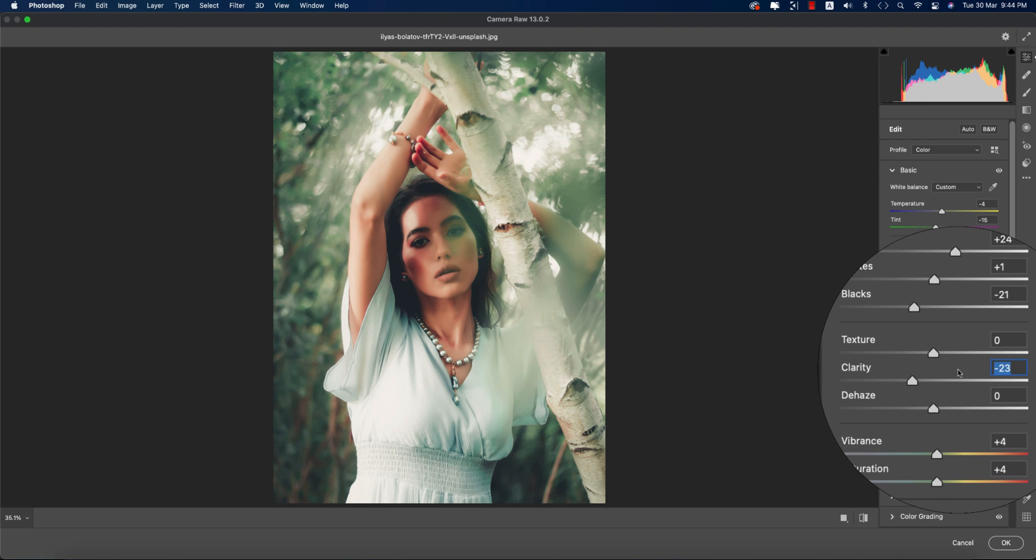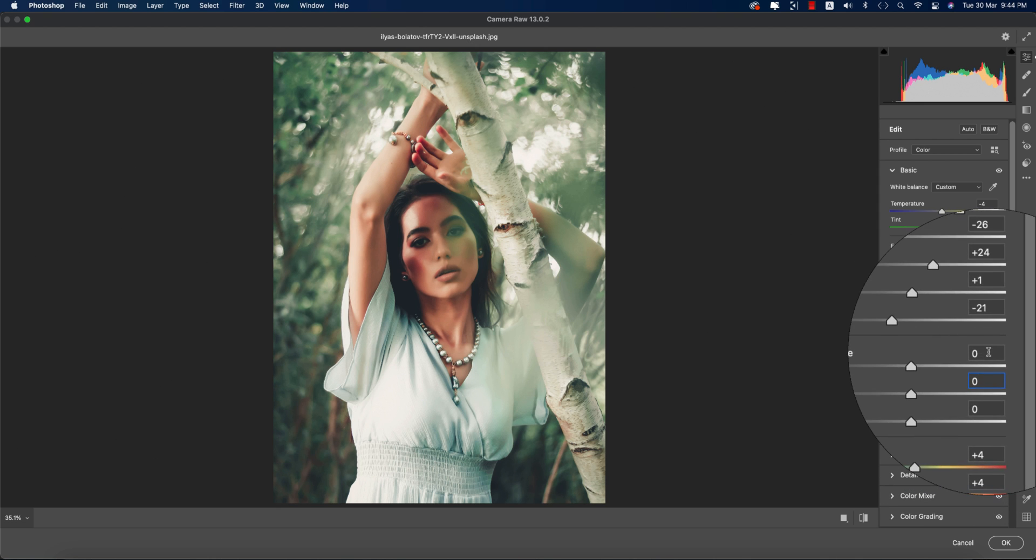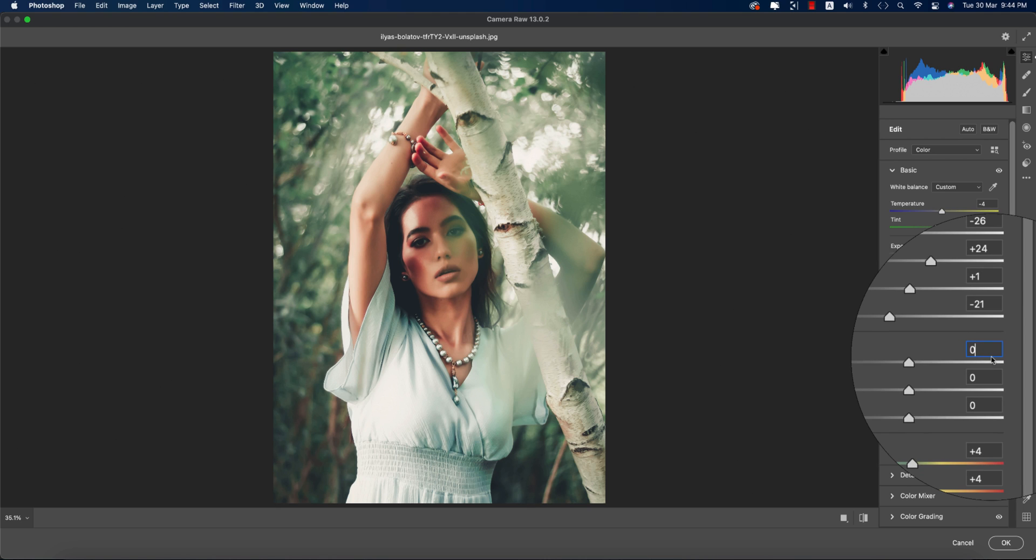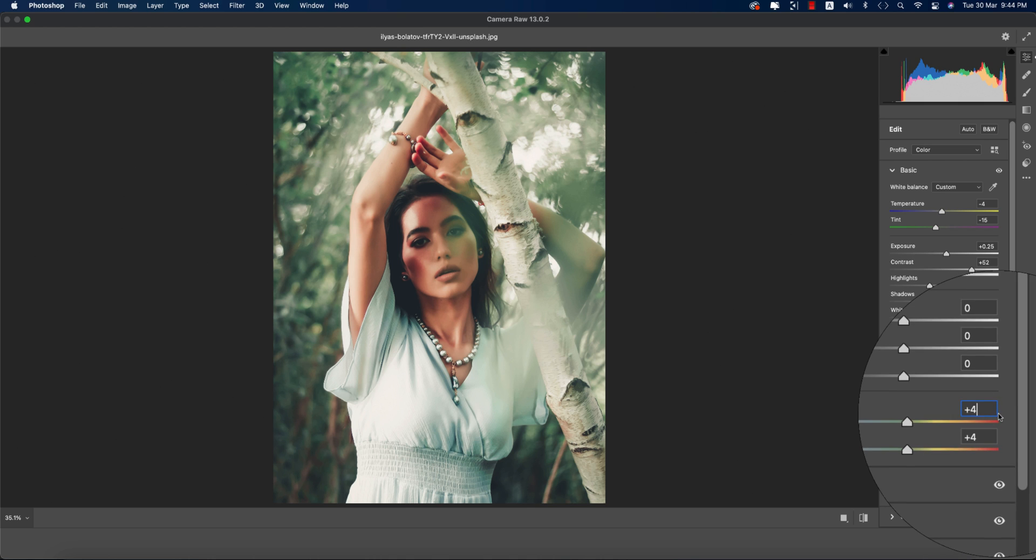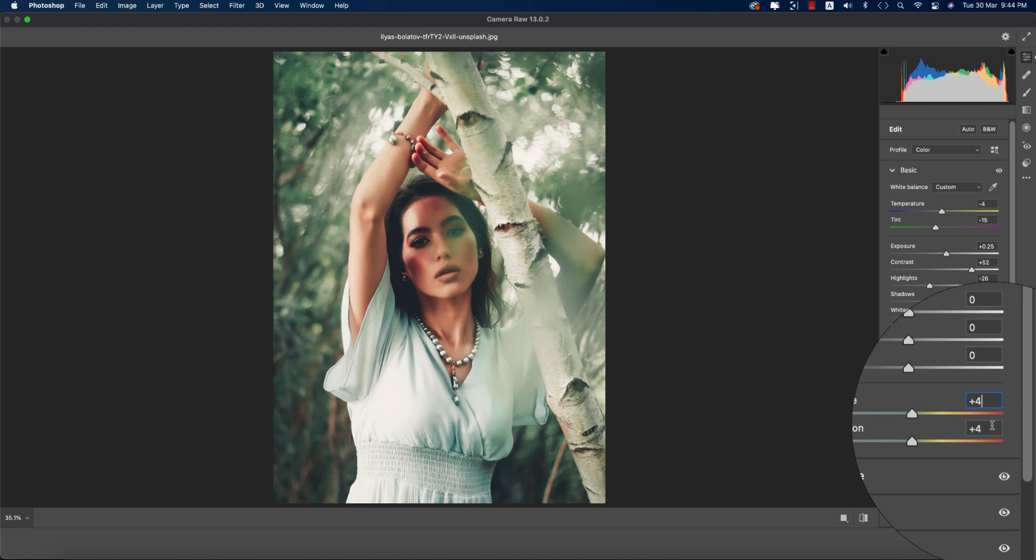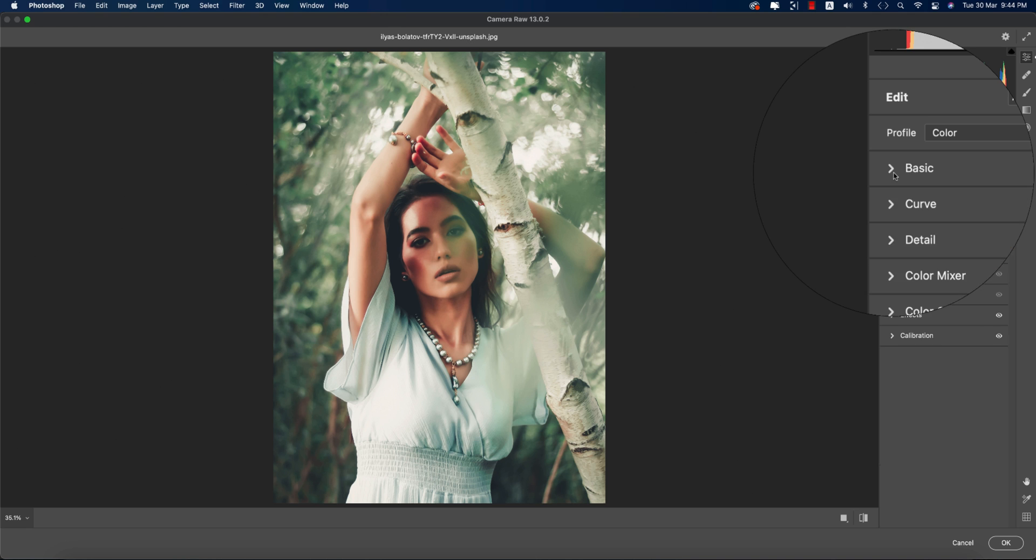For clarity I made it lower, but if you want you can make it zero - it's totally up to you. You have the option to change it. The vibrance is plus 4 and saturation is plus 4.